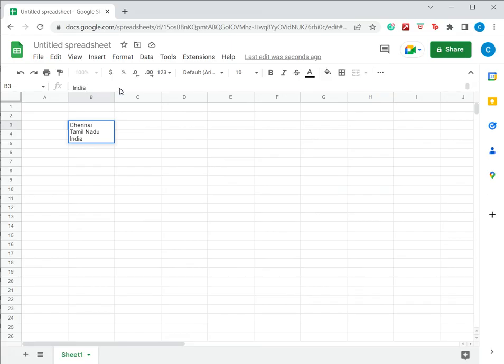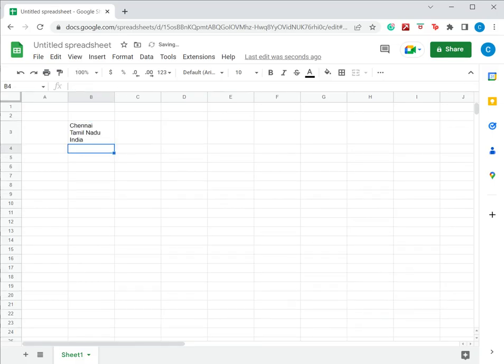And once I've done entering all the text, I can press enter and the control will go to the next row.